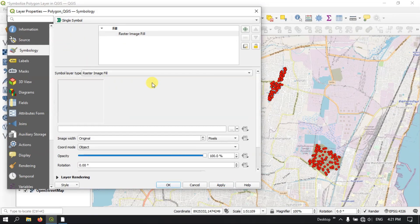Raster — if you want, you can insert the raster image from this. It is a Raster Image Fill feature.